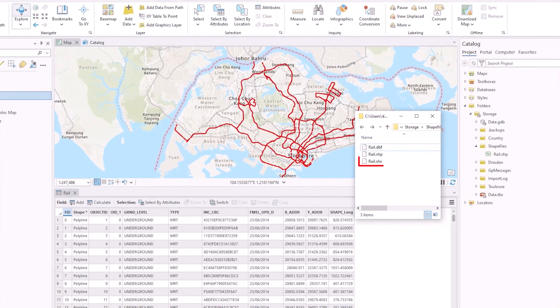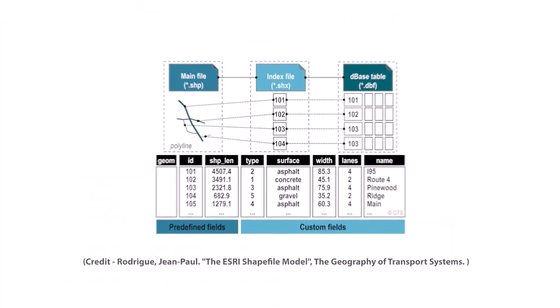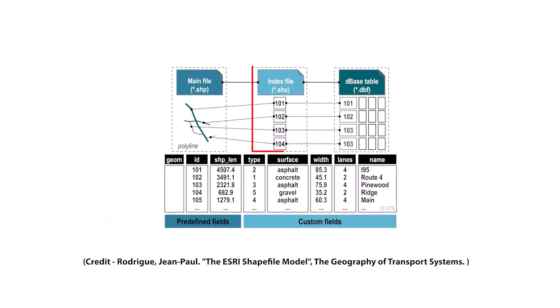Then the third file is this .shx file and this is the indexing file and that links those two other files together. It's what links the spatial features with the corresponding records in the attribute table.